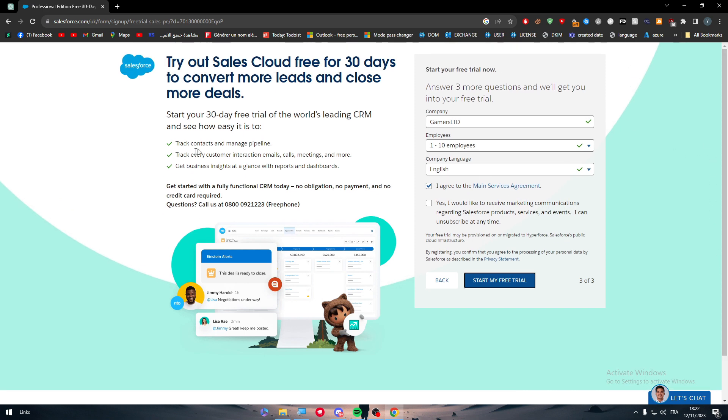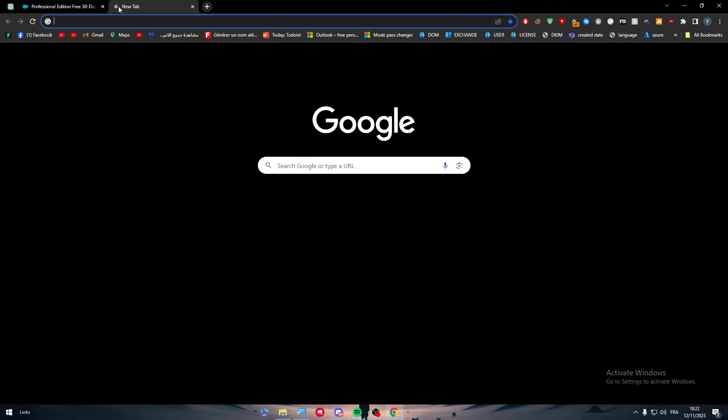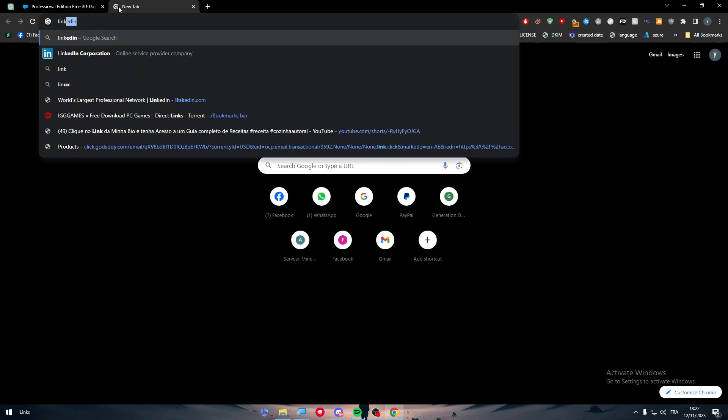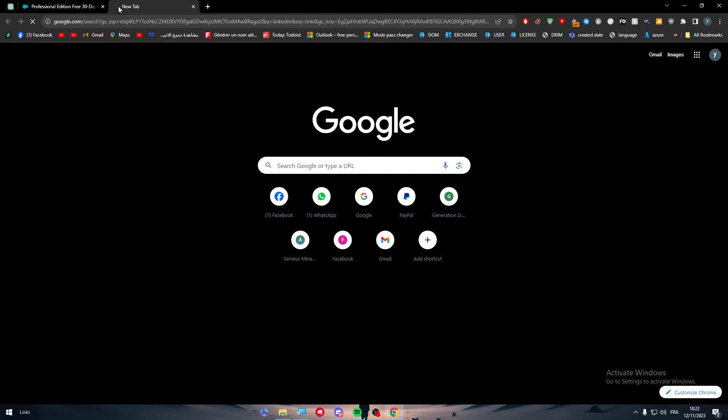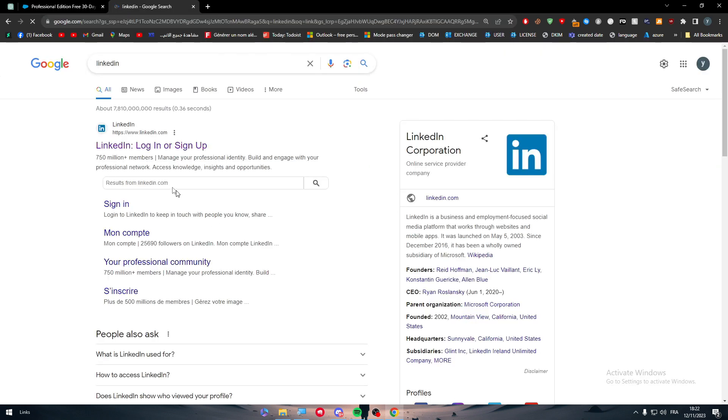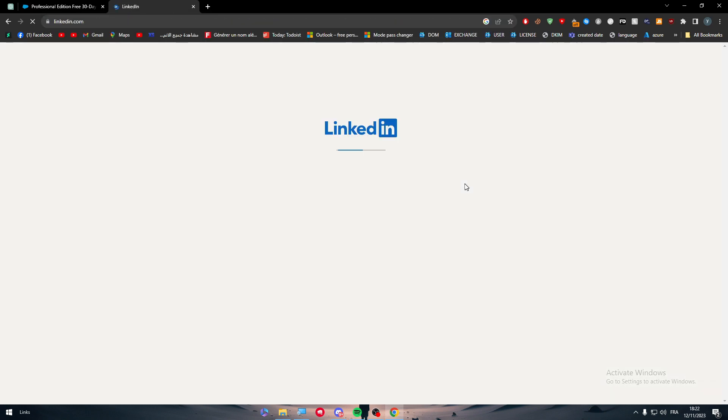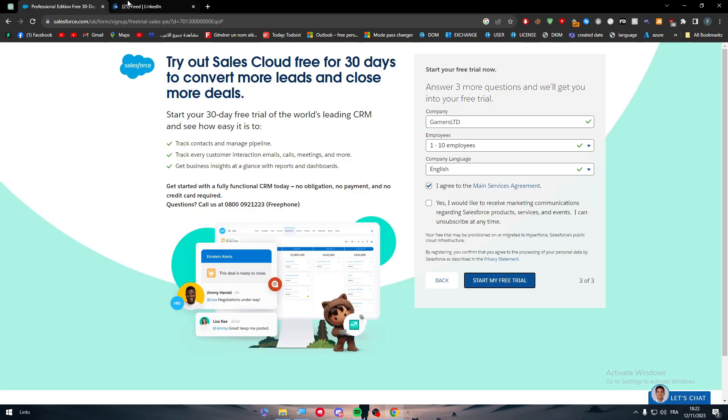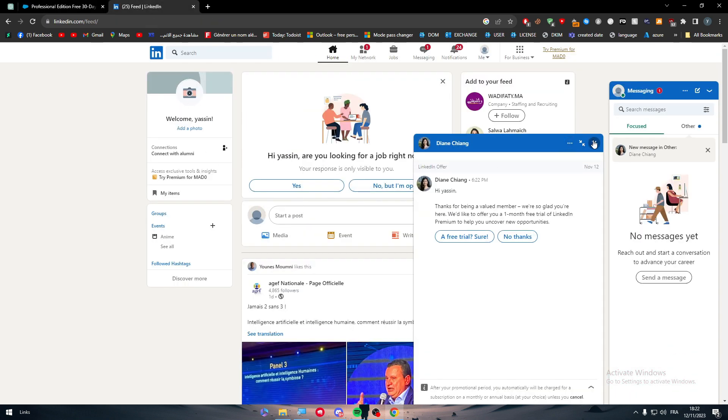The next thing is to have a LinkedIn account. Simply head to LinkedIn, click here, and you should create an account on LinkedIn also. It is very easy and straightforward, so you shouldn't be worried about it.